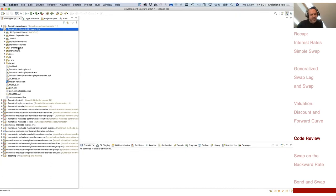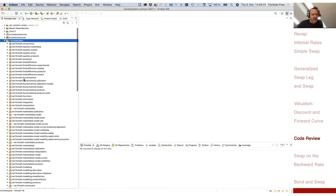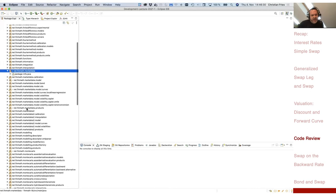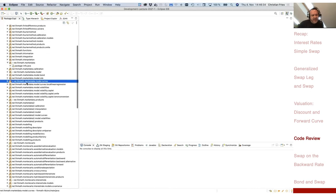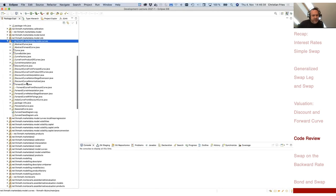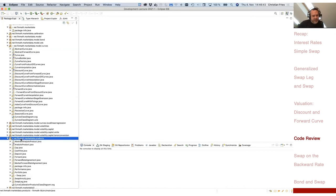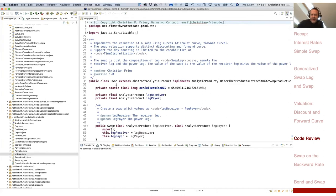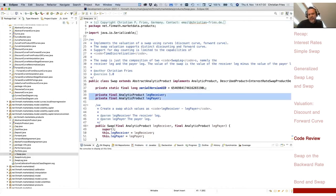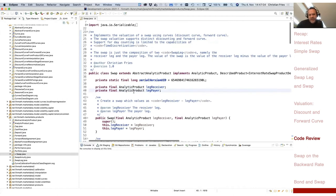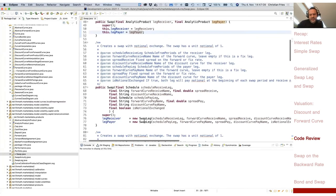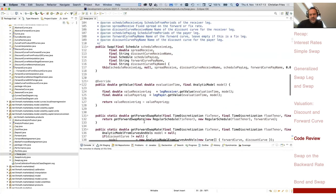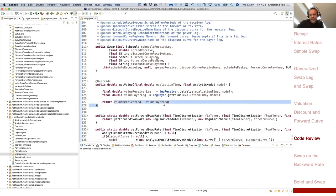We have here a small financial library giving an example of how this could be done. There is a package on market data where you find curves, and also some financial products. The first one is the swap. As mentioned, the swap is defined as the difference of two legs — a receiver leg and a payer leg. The value of the swap is just the difference of the value of the two legs.